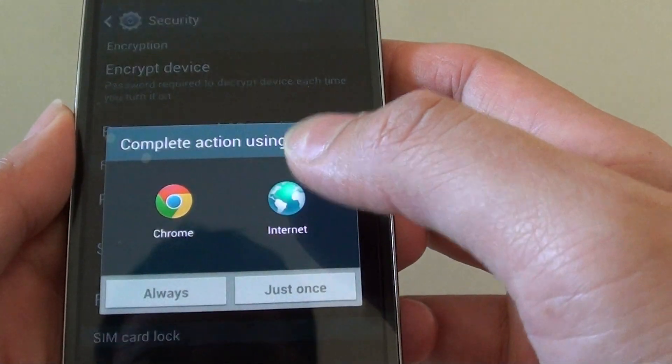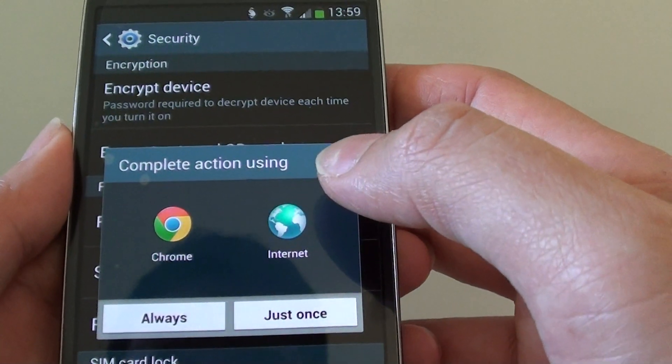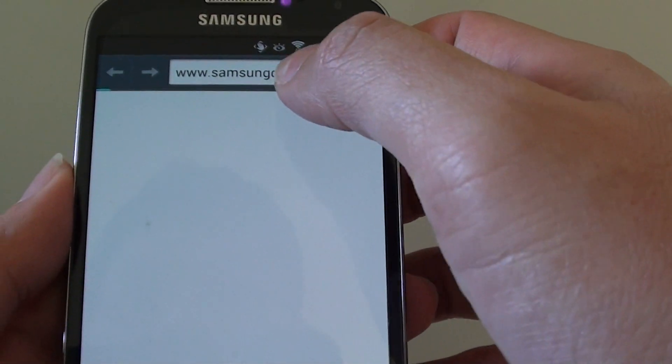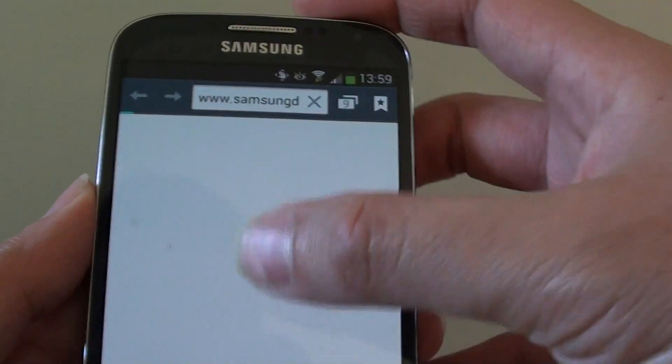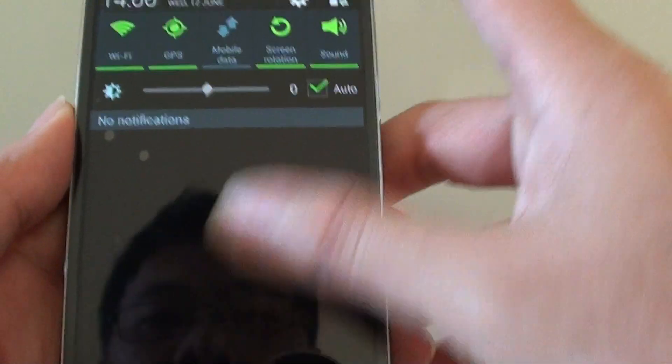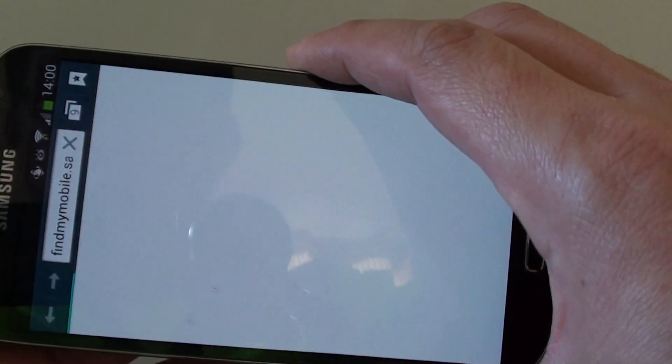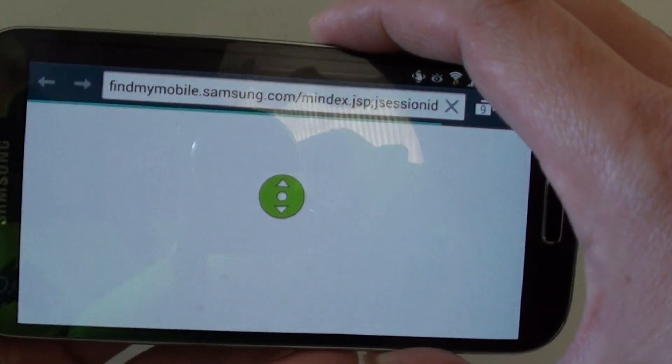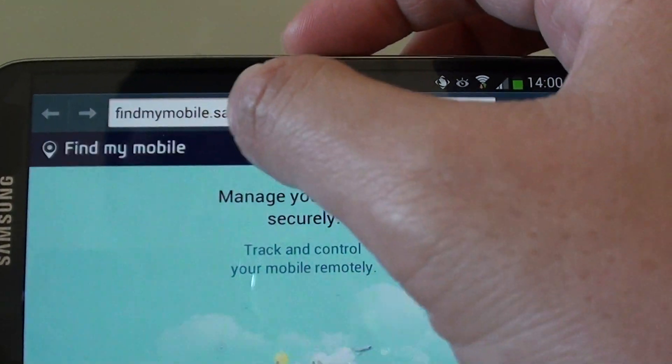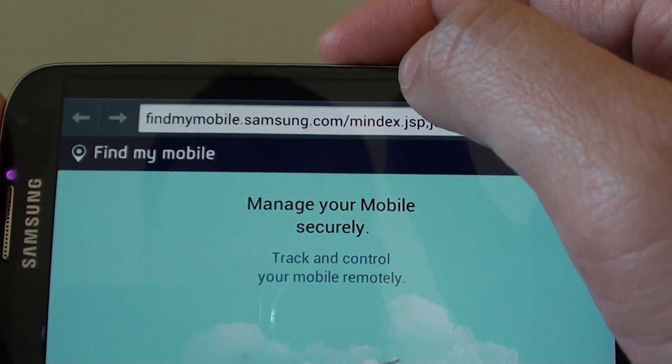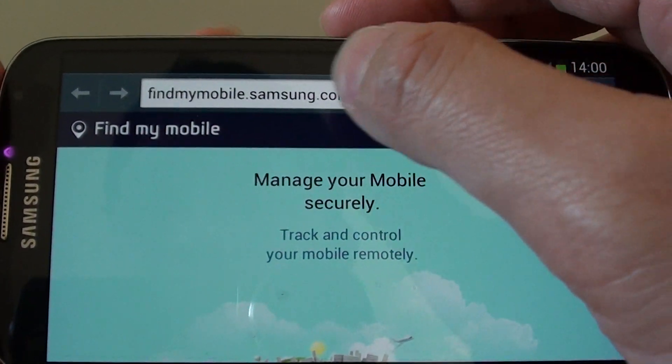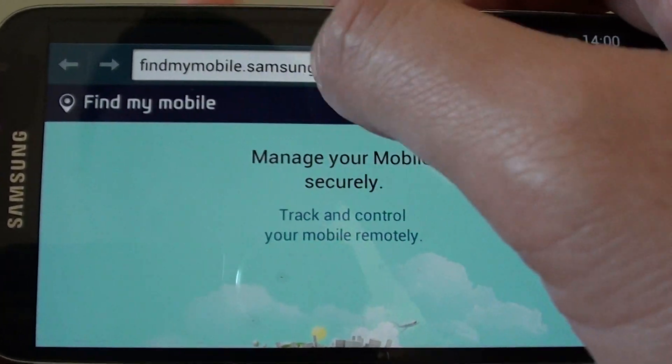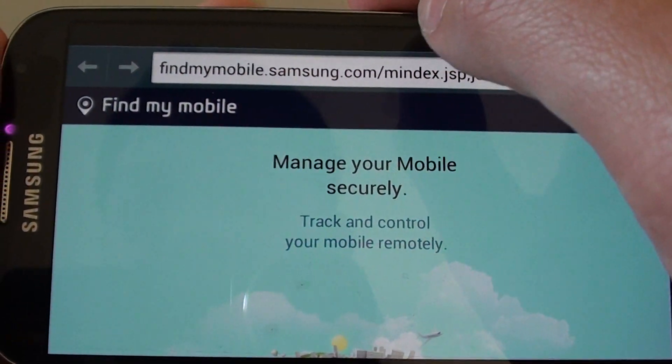I'm going to tap on this link here but basically it will take me to Samsung Dive website. Let me just try to turn it around so you can see the full URL. It will be findmymobile.samsung.com. So if you go to your PC or computer, you can just simply type in findmymobile.samsung.com.